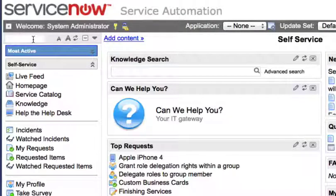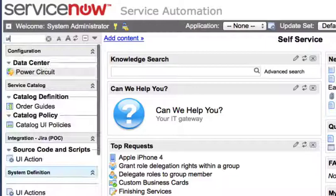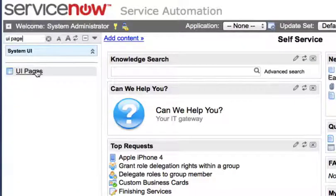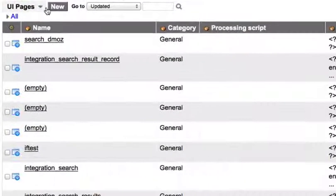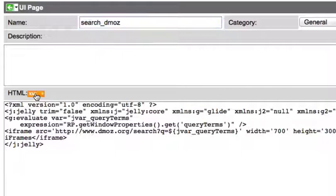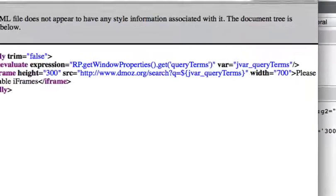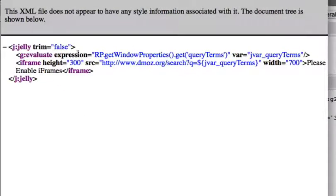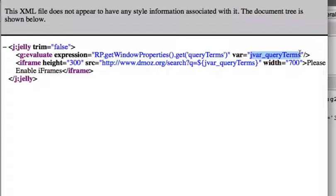First of all, we're going to build a UI page. So we're going to filter on UI page in the navigation pane. I have a UI page called 'search DMOS.' At the very beginning, we're doing a Jelly expression — we're grabbing a property called query terms from the window and storing the value of that query into a Jelly variable called jvar_query_terms.